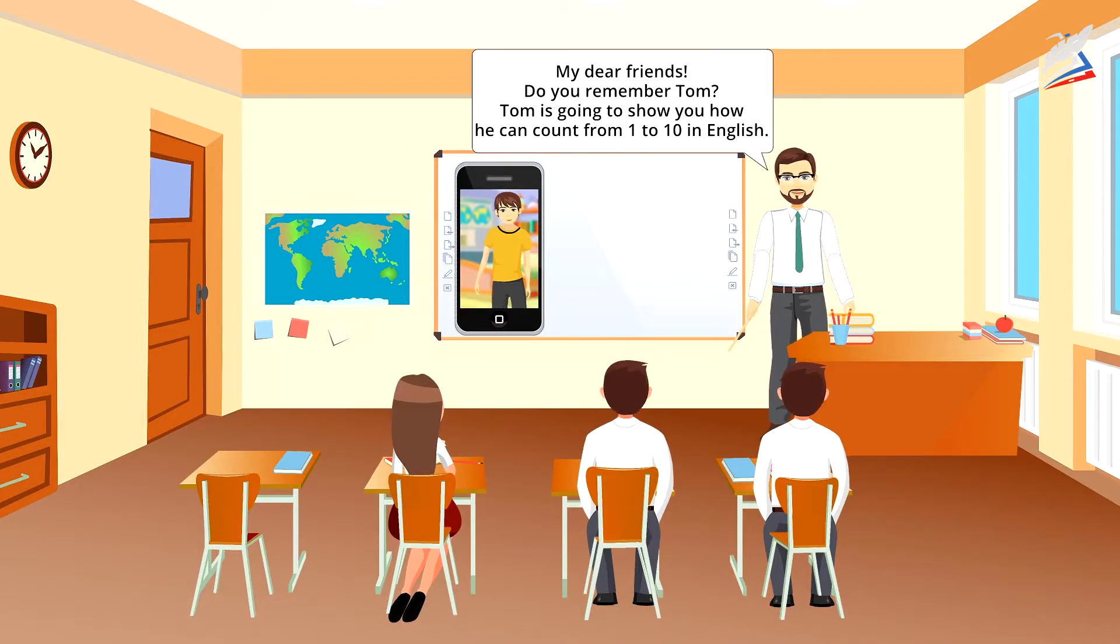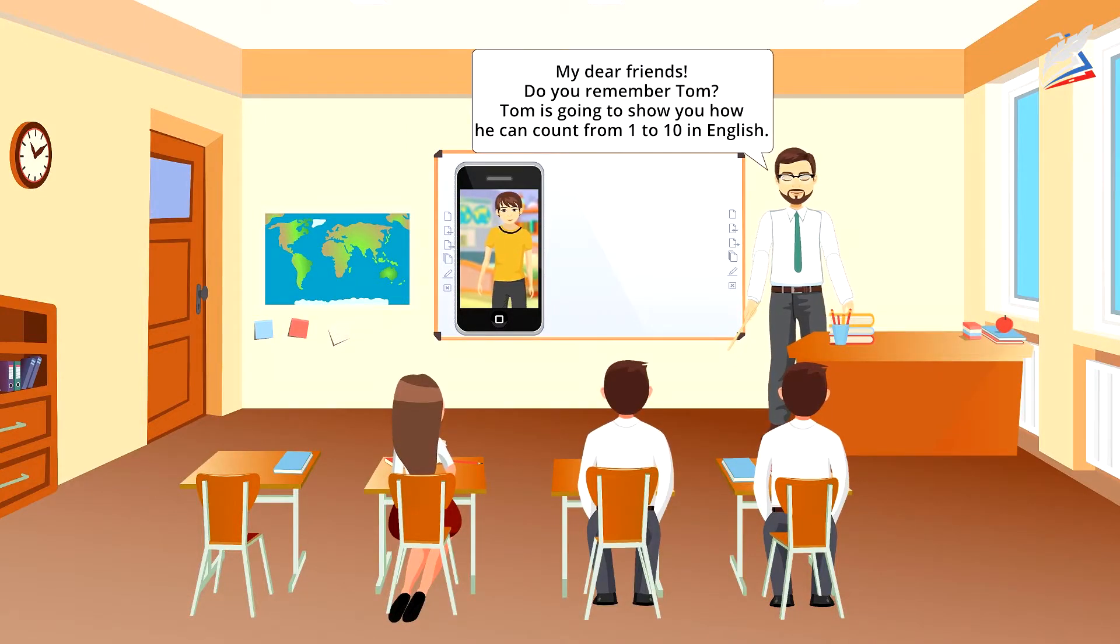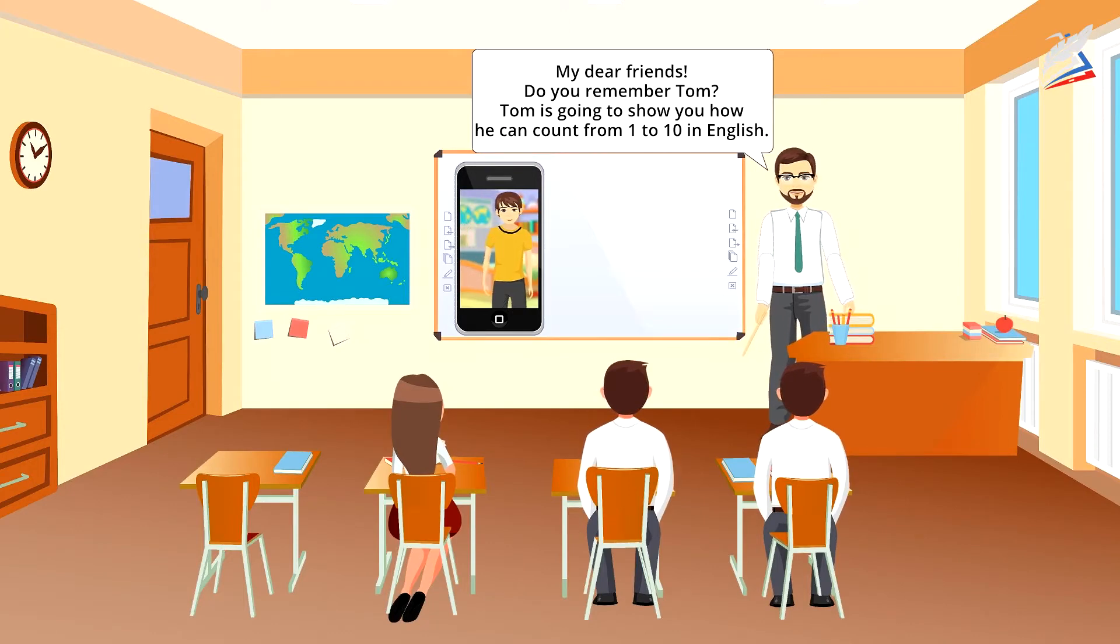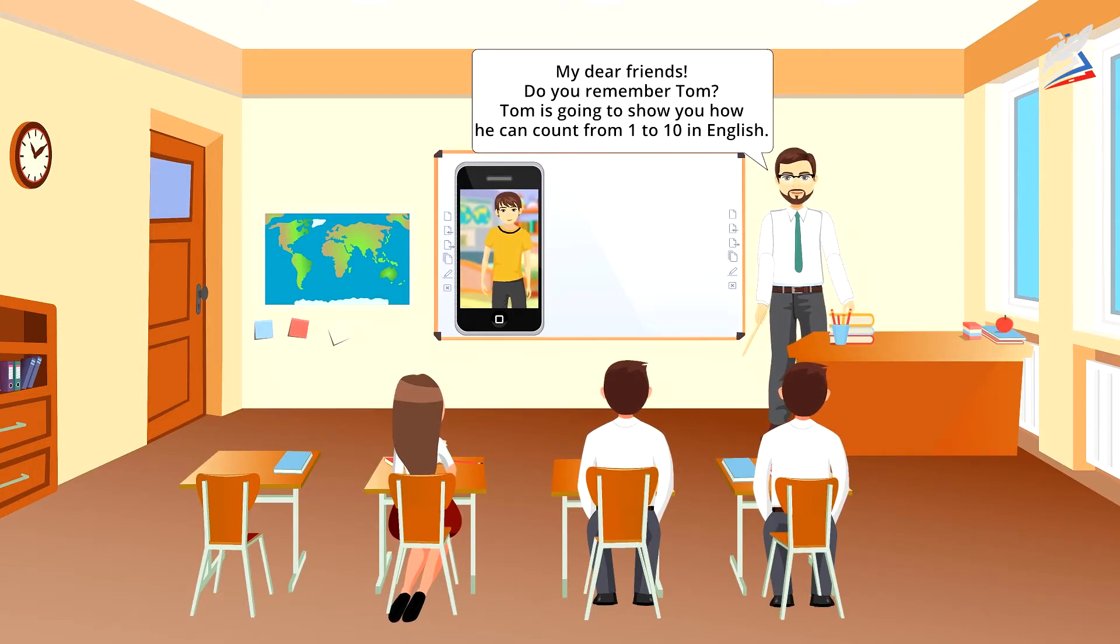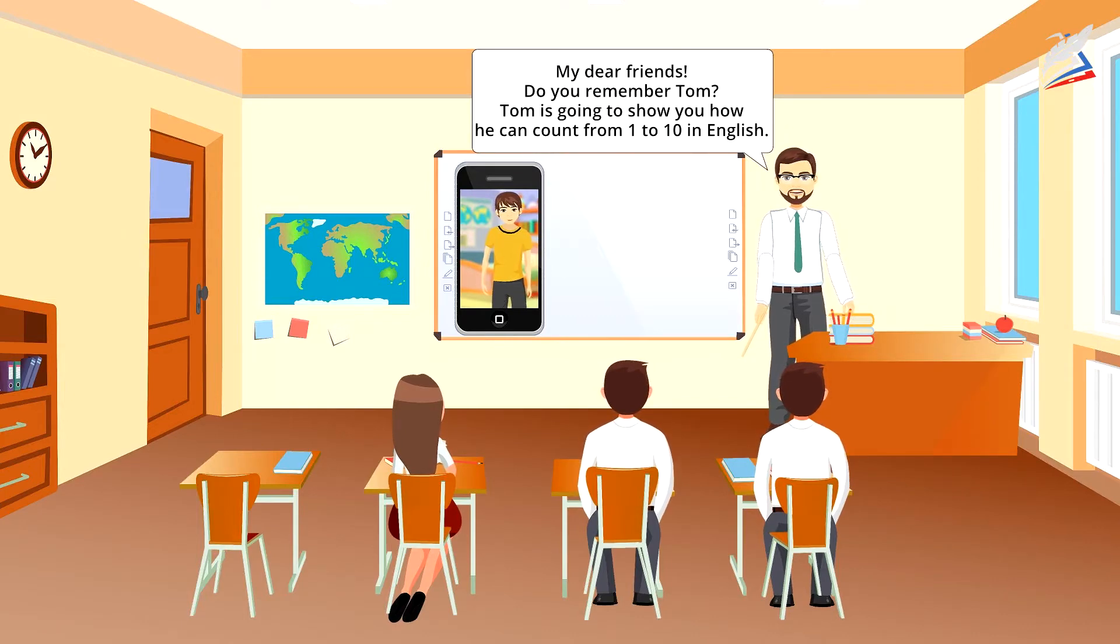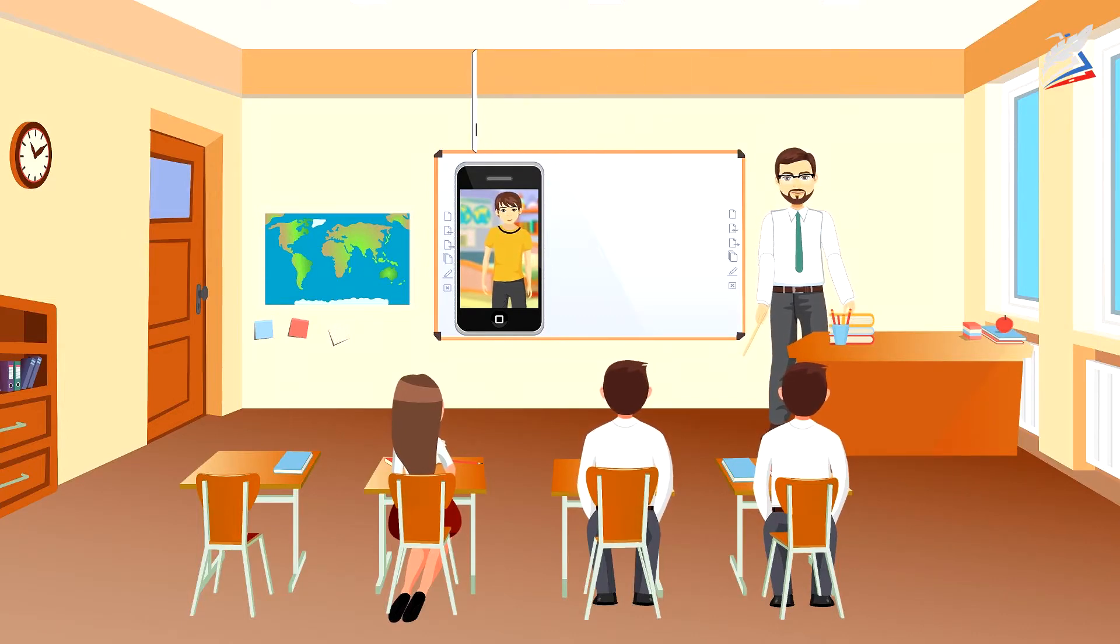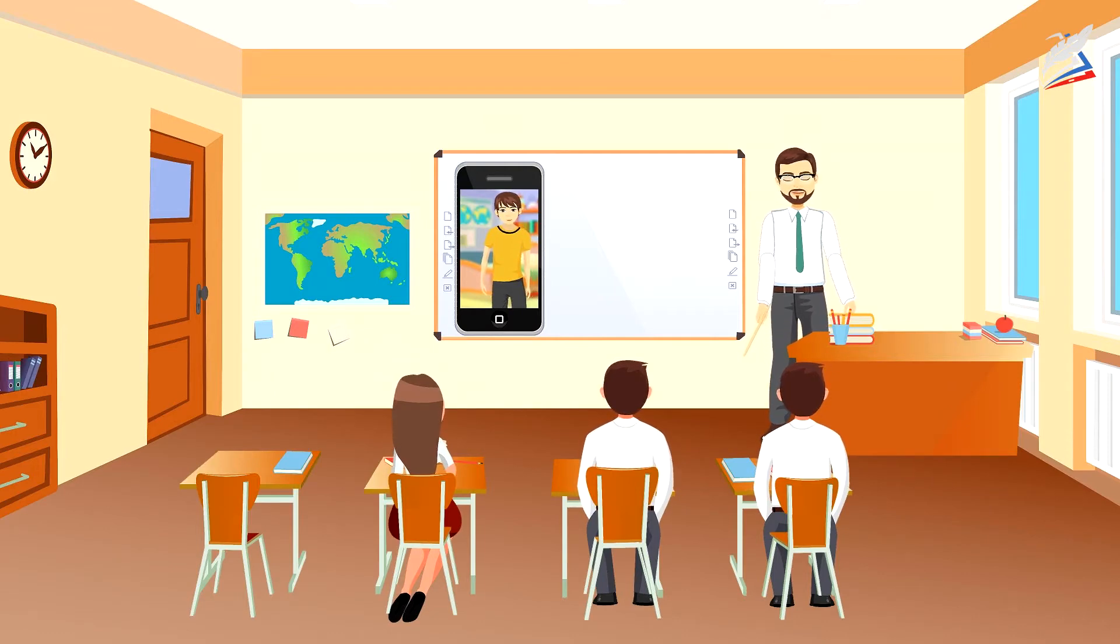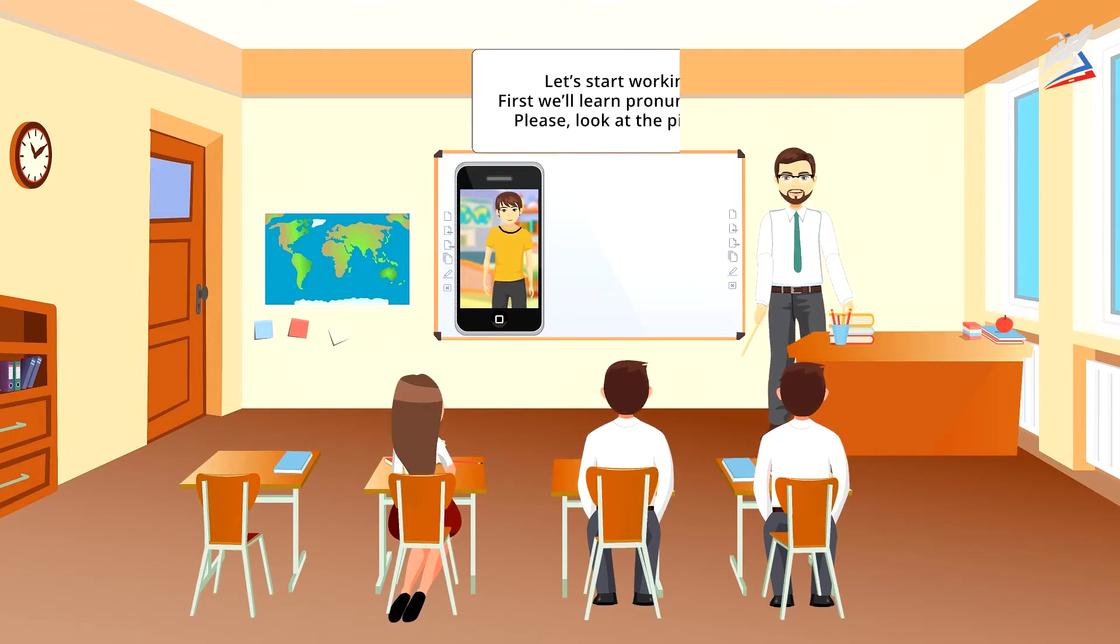My dear friends, do you remember Tom? Tom's going to show you how he can count from 1 to 10 in English. But I know that he makes a lot of mistakes, and I want you to help him. He doesn't even know how old he is or what class he's in. Let's start working.